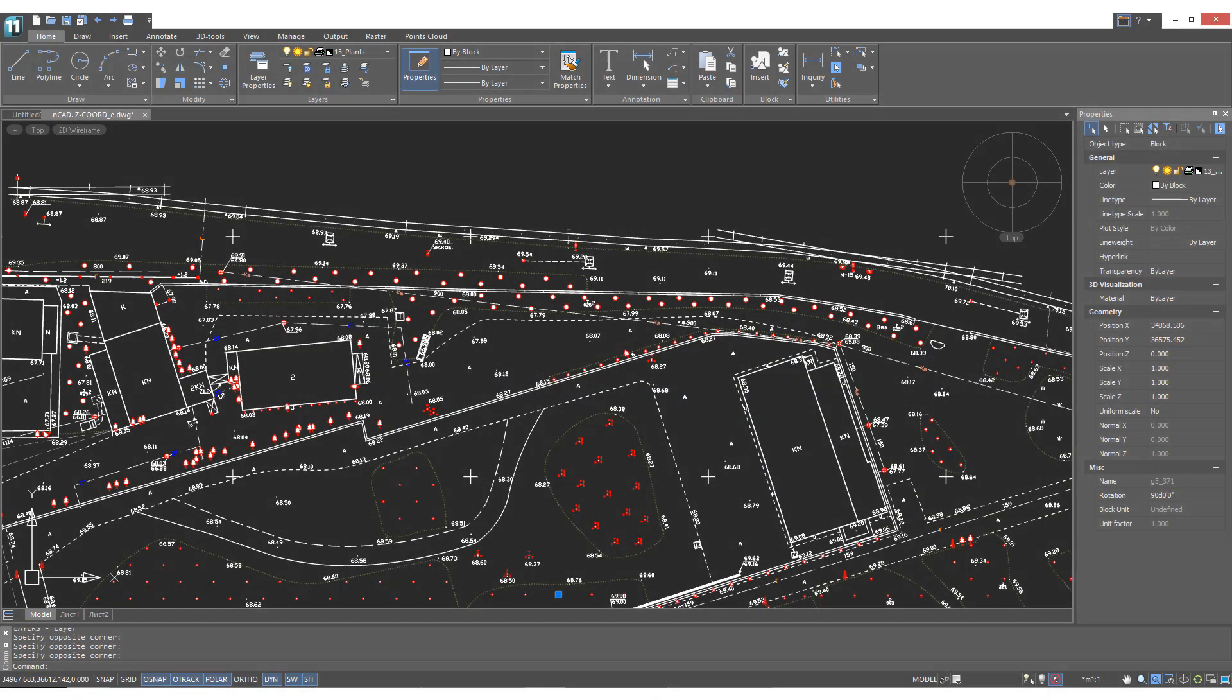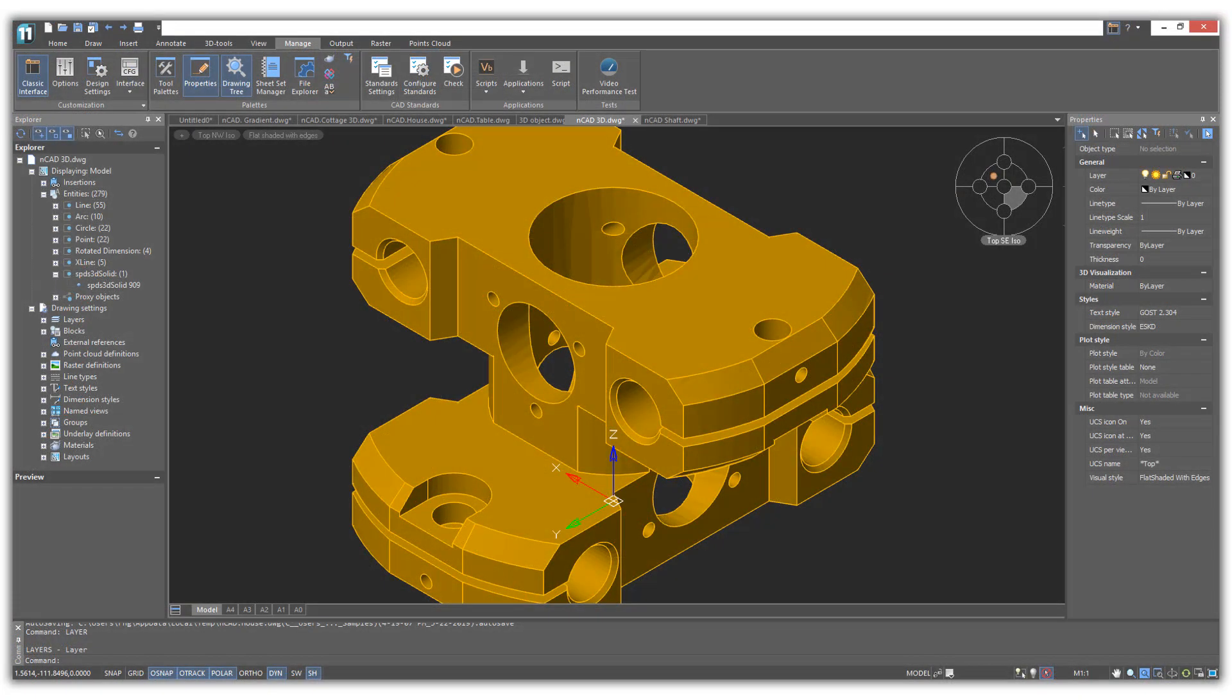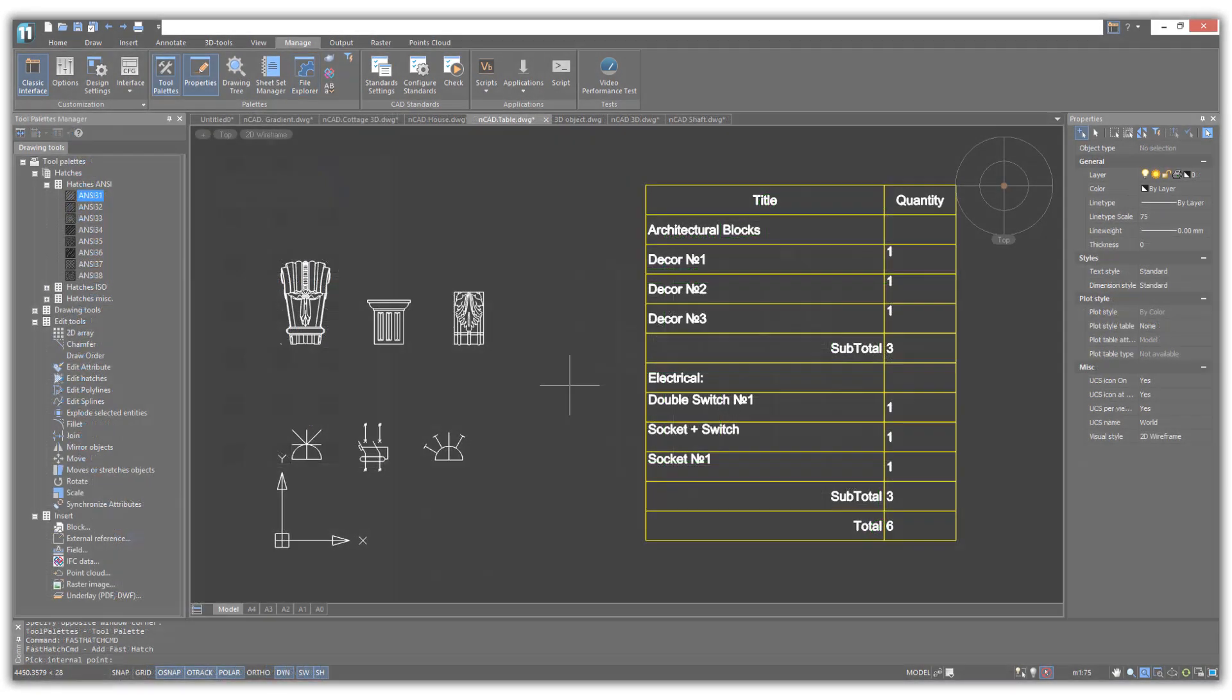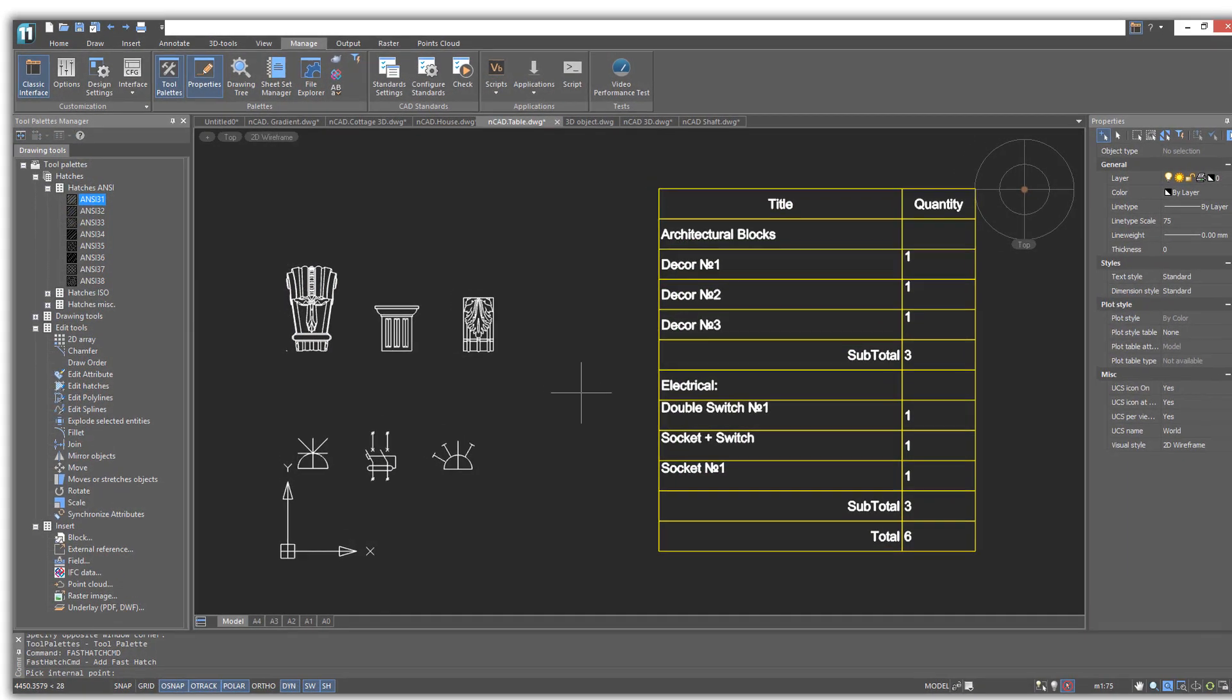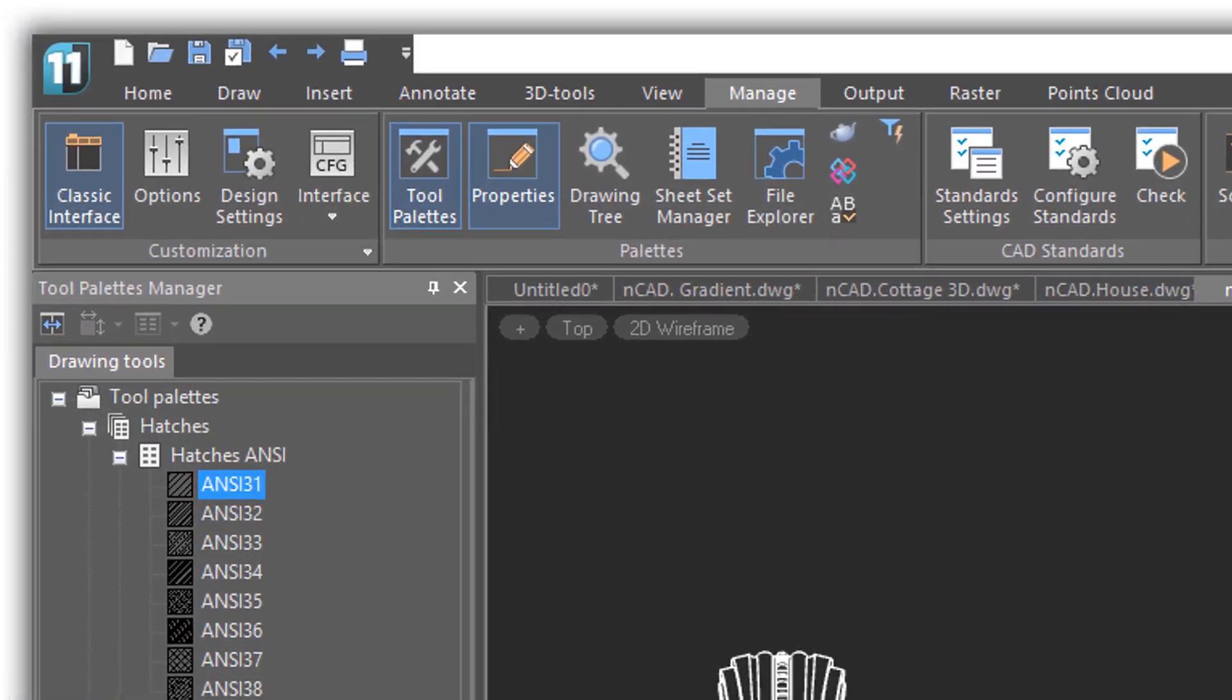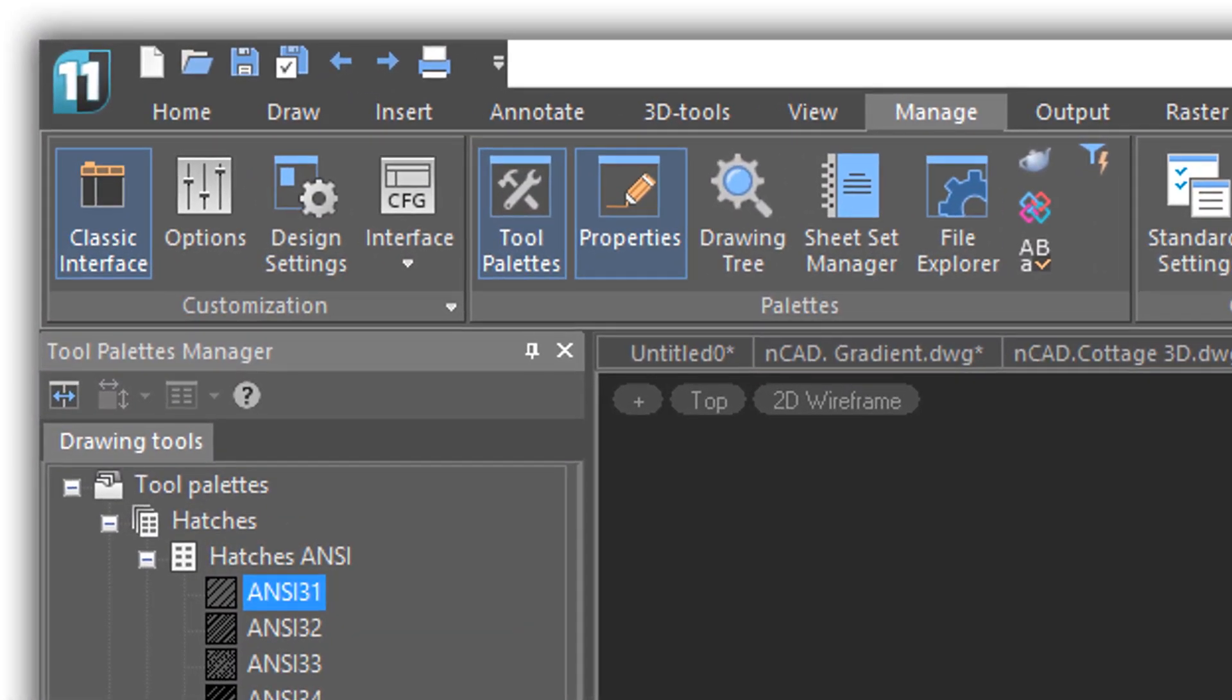NanoCAD Plus is drafting software for professionals. With it, you reach new levels of design cost-effectively in mechanical engineering, construction, architecture, planning, and elsewhere.